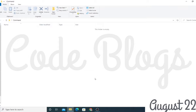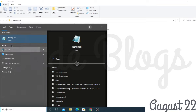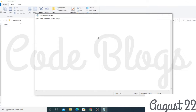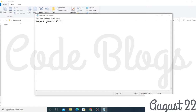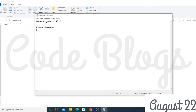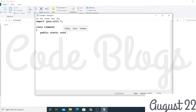Now we come to the implementation section. First of all I am creating a 'command' folder on my desktop. Now I am creating a Java file using Notepad, so I will write the Java code. The class starts with public static void main...